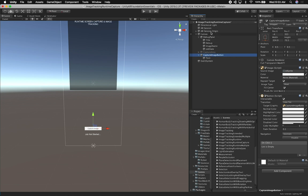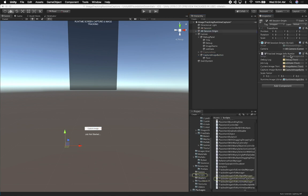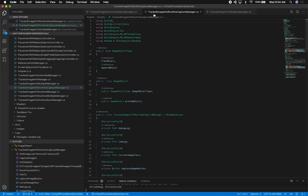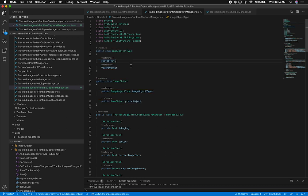Now let me show you some of the code implementation. We'll go back into the AR session origin and double-click on my script, which is another version of TrackImageInfoForRuntime. I have multiple versions — make sure you watch the previous videos on image tracking. This particular one is for capturing an image and saving it to a reference library.